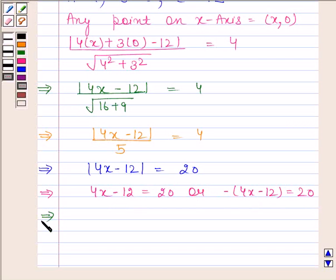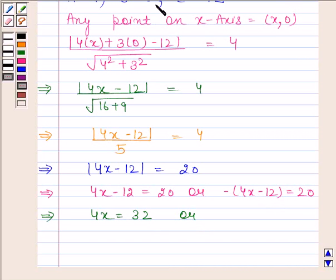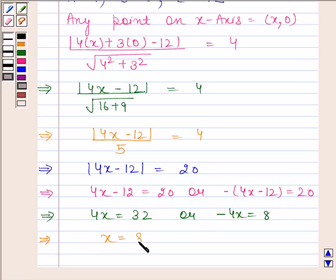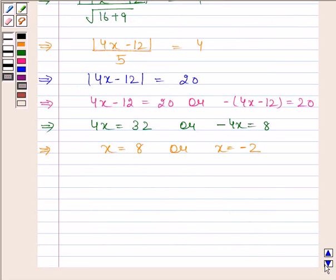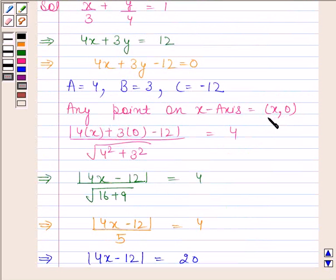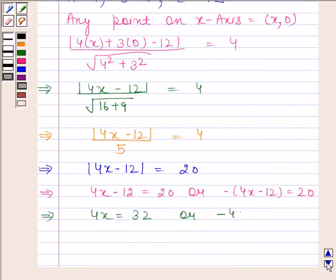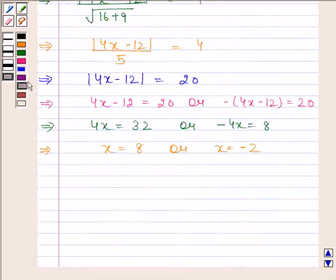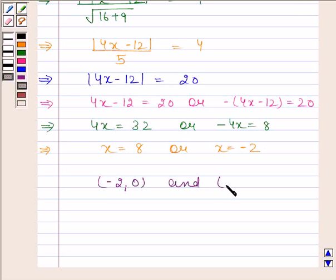From the first case: 4x is equal to 32, so x is equal to 8. From the second case: minus 4x plus 12 is equal to 20, so minus 4x is equal to 8, which gives x is equal to minus 2. Since any point on the x-axis is of the form (x, 0), the required points are (minus 2, 0) and (8, 0).